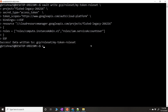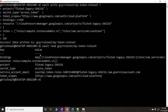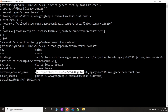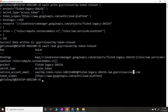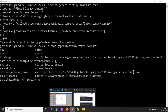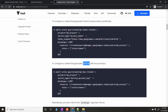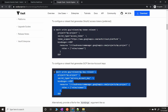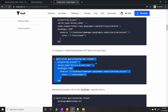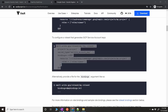To verify the role set, run `vault read gcp/roleset/my-token`. You'll see the bindings, the project, the secret type, the email address associated with the project for authentication, and the scope. If you want to try with GCP service account keys instead, that method is well-documented in the Vault documentation — I'll paste the link in the description.